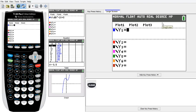Good morning calculus students. Today I'm going to show you how to use the TI-D4 to enter functions, graph the functions, find the derivative, and also compare the second derivative.